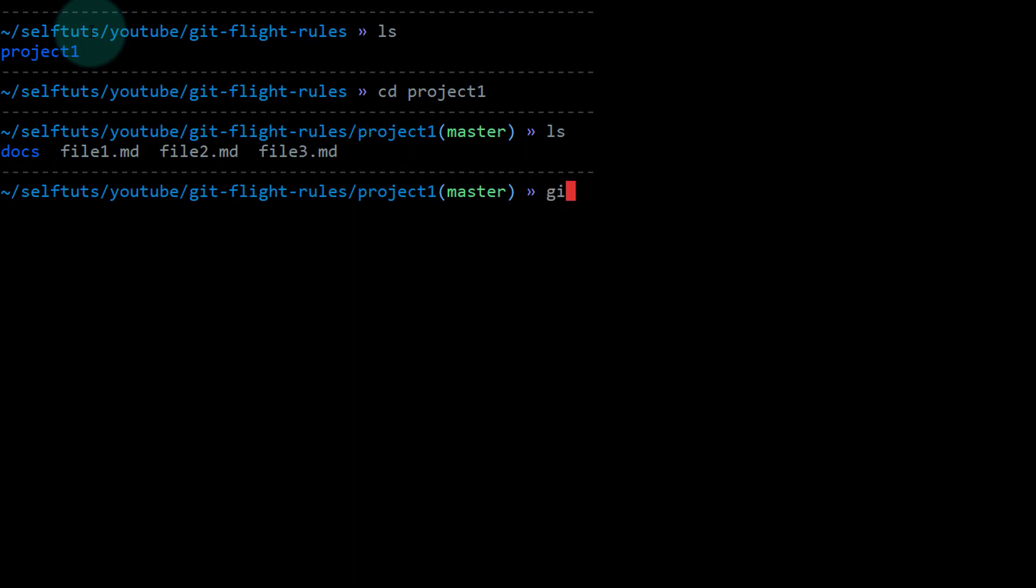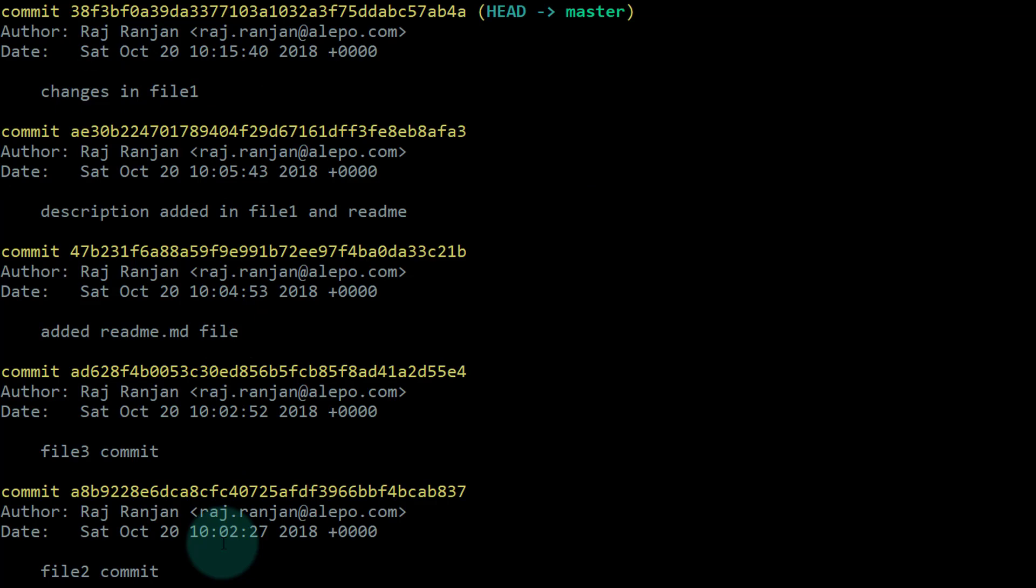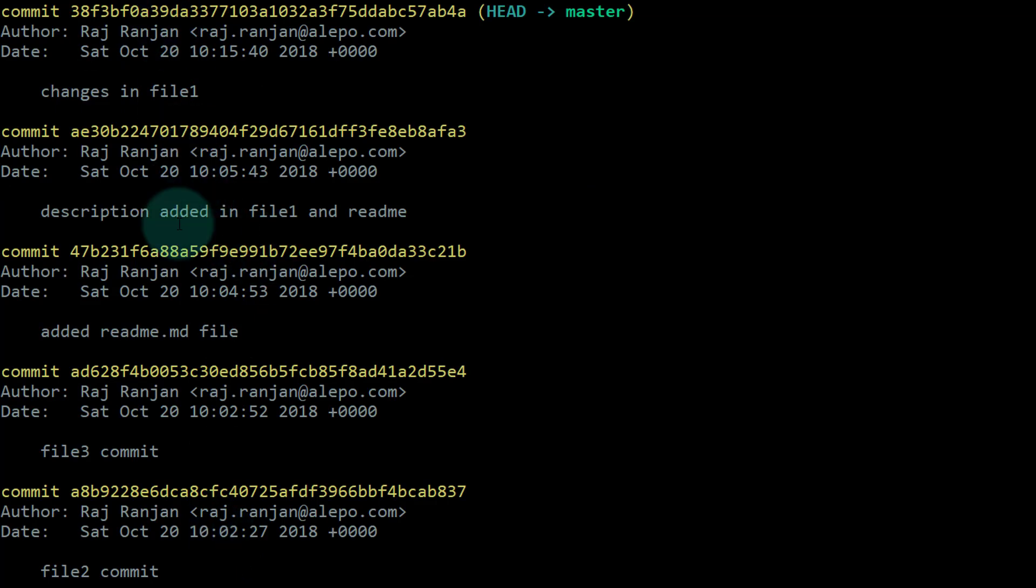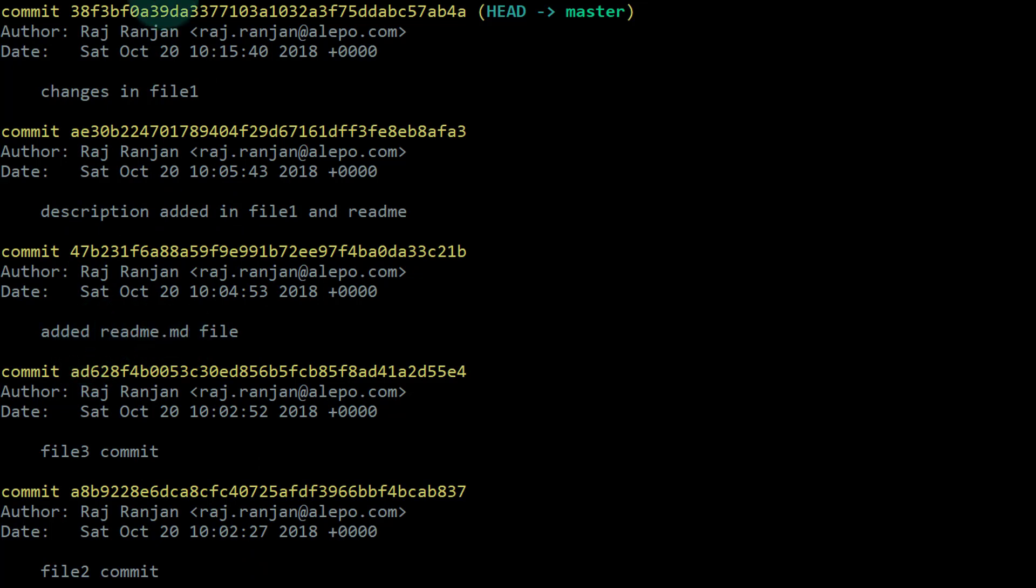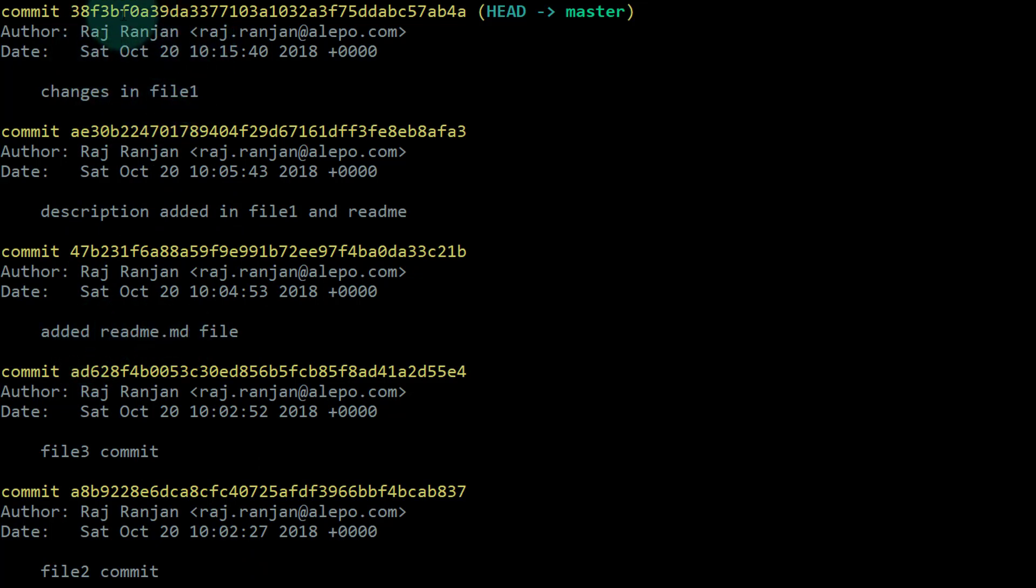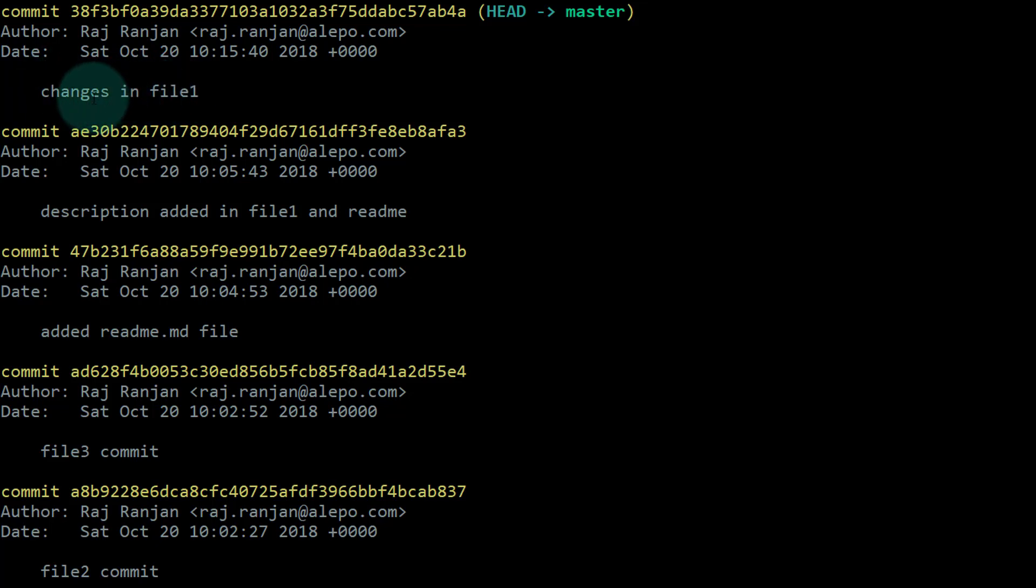I'll do a git log here and you'll see this is the commit history of this particular repository. These are the different commit IDs and commit messages. This is the last commit we've done here, with the commit message "changes in file one." It should be "change in file one," not "changes in file one." I want to change this particular commit message to "change in file one" and some other message also.